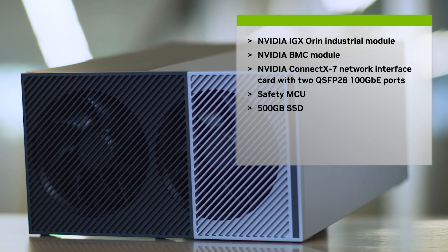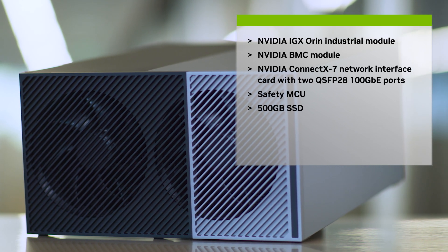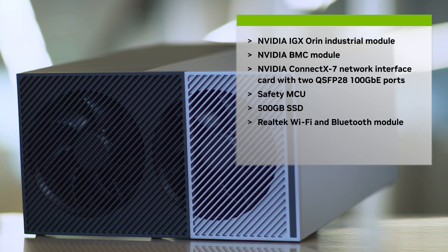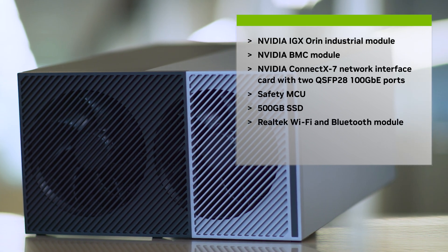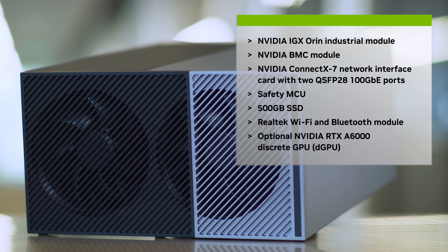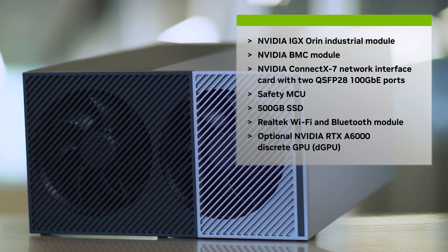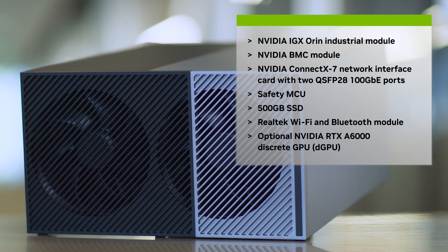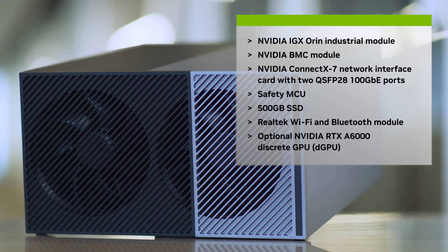It also includes a 500 gigabyte SSD for storage, a Realtek Wi-Fi and Bluetooth module for wireless connectivity, and an optional RTX A6000 discrete GPU, also called a dGPU, for additional computational power.